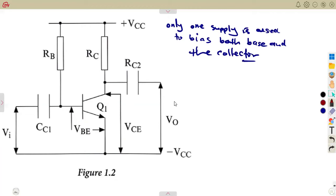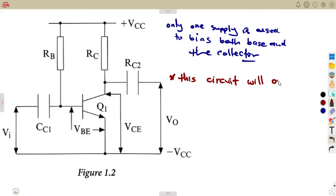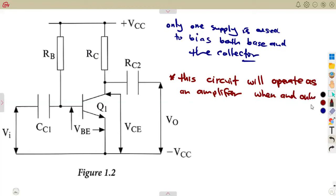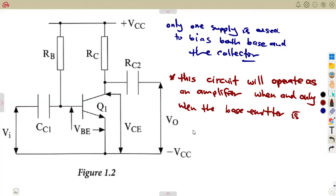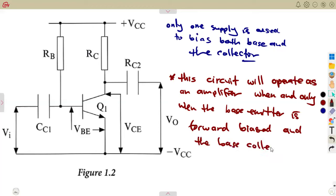The collector emitter voltage must always be positive with respect to the ground. This circuit will operate as an amplifier when and only when the base emitter is forward biased, and at that moment the base collector is reverse biased.